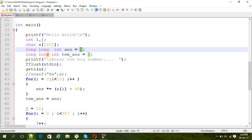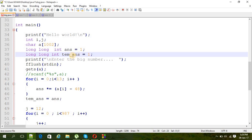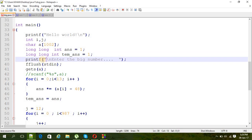And then the answer variable, that type is long long int and the value of this is one. And then the temporary answer, this is going to store the value of every 13 digit multiple, every answer after every iteration of loop, and we are going to compare that answer with the previous one.